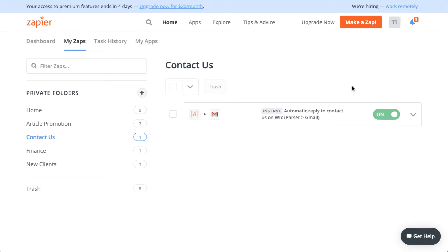The aim of this zap is to make it automatic so when a user fills out the contact us form on your website, they automatically get added to your MailChimp email newsletter list. This logic applies to any kind of email newsletter platform - MailChimp is the most popular so I'm using it as the example today.